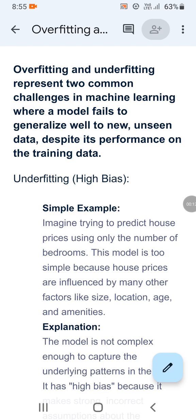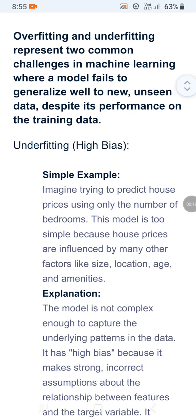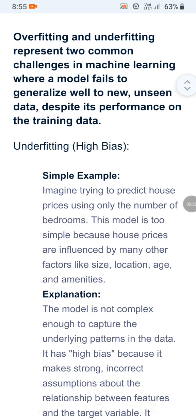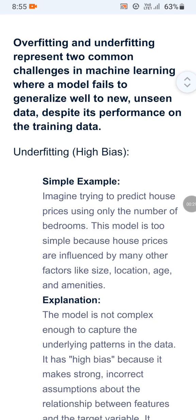Overfitting and underfitting represent two common challenges in machine learning where a model fails to generalize well to new unseen data, despite its performance on the training data. Underfitting is associated with high bias.